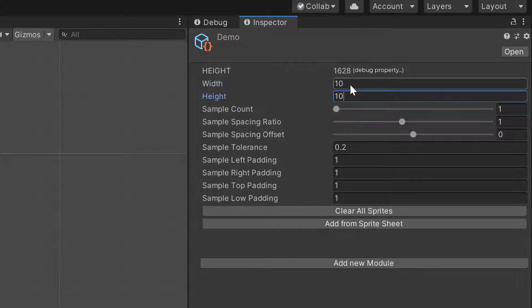Don't forget to set your width and height, otherwise you won't see anything when you run it. The Sprite Sheet configuration's job is to create a bunch of modules given a Sprite Sheet in Unity, and it's also going to create a bunch of constraints on how those modules can exist next to each other. It's going to infer the constraints based on neighboring edge colors.